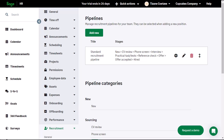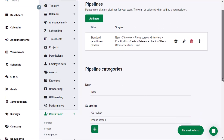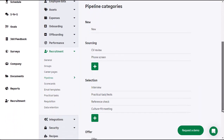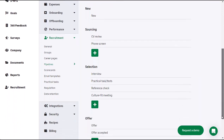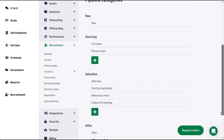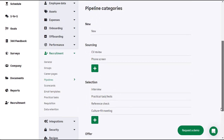Pipeline categories show for you to enable or disable when you create a new pipeline. There are five pipeline categories: New, Sourcing, Selection, Offer, and Hired. You can add new stages to Sourcing, Selection, and Offer.